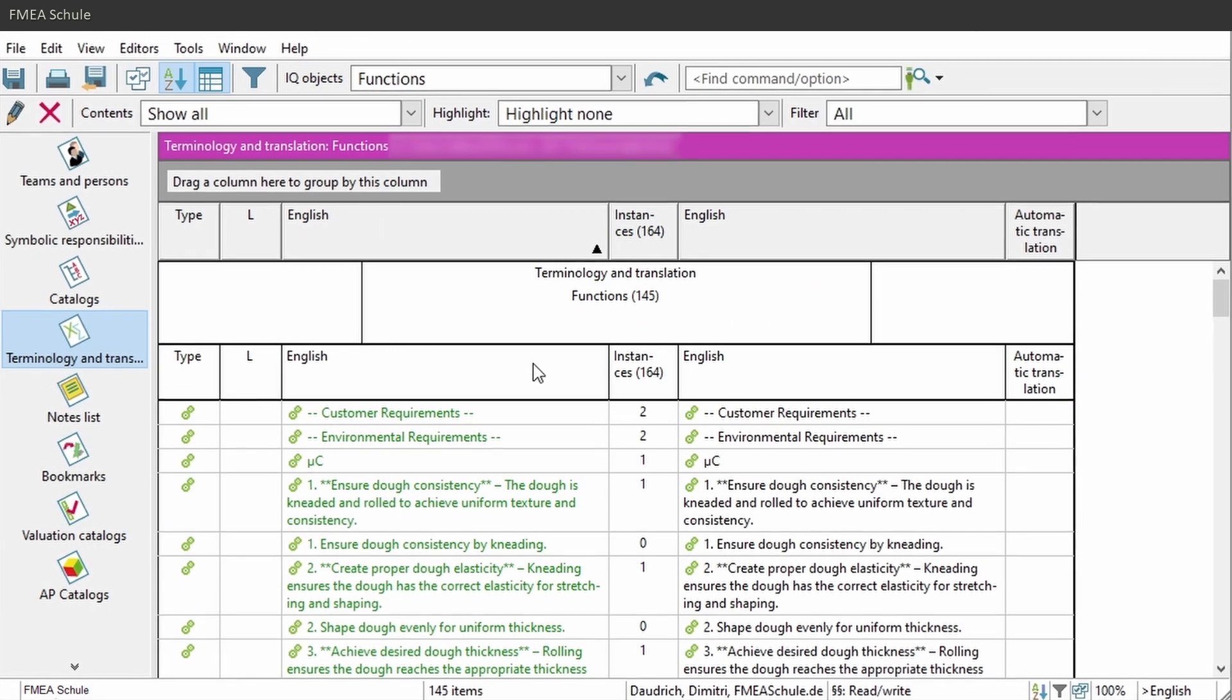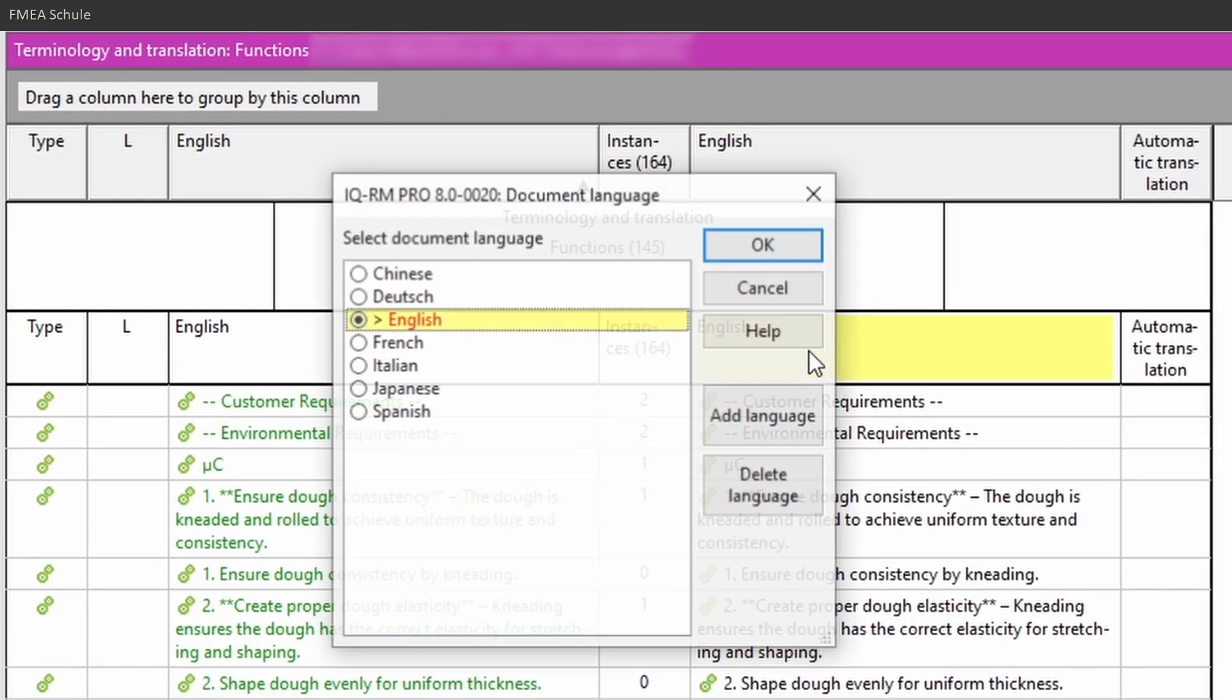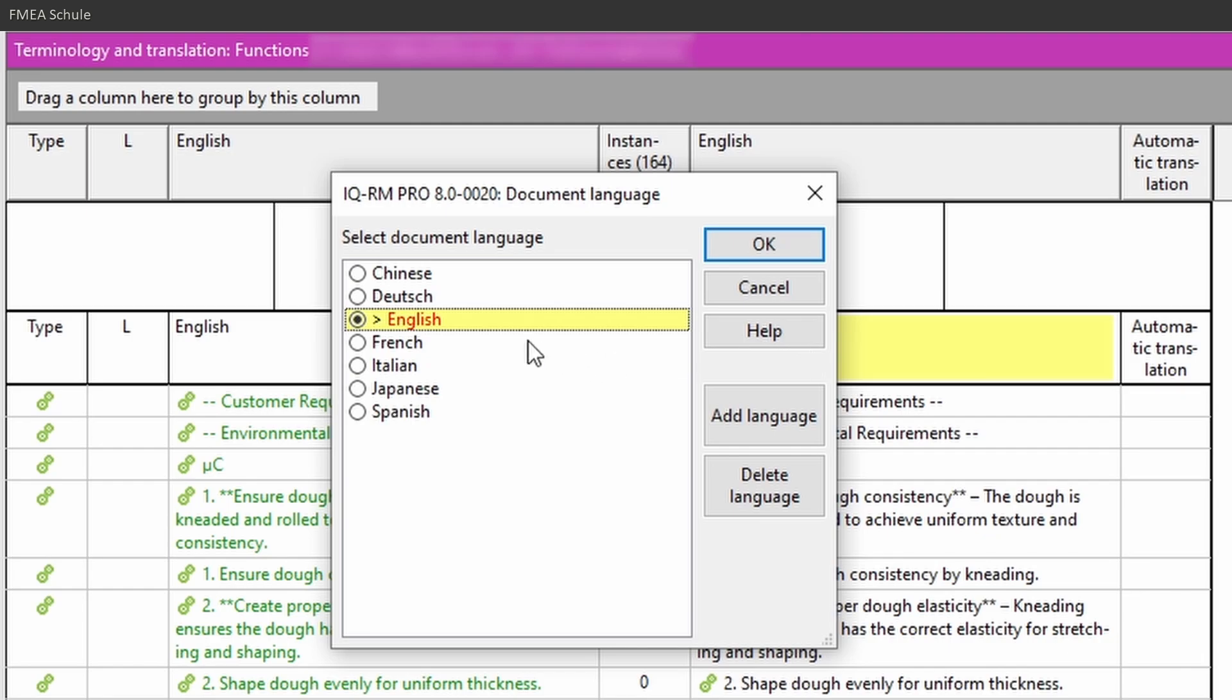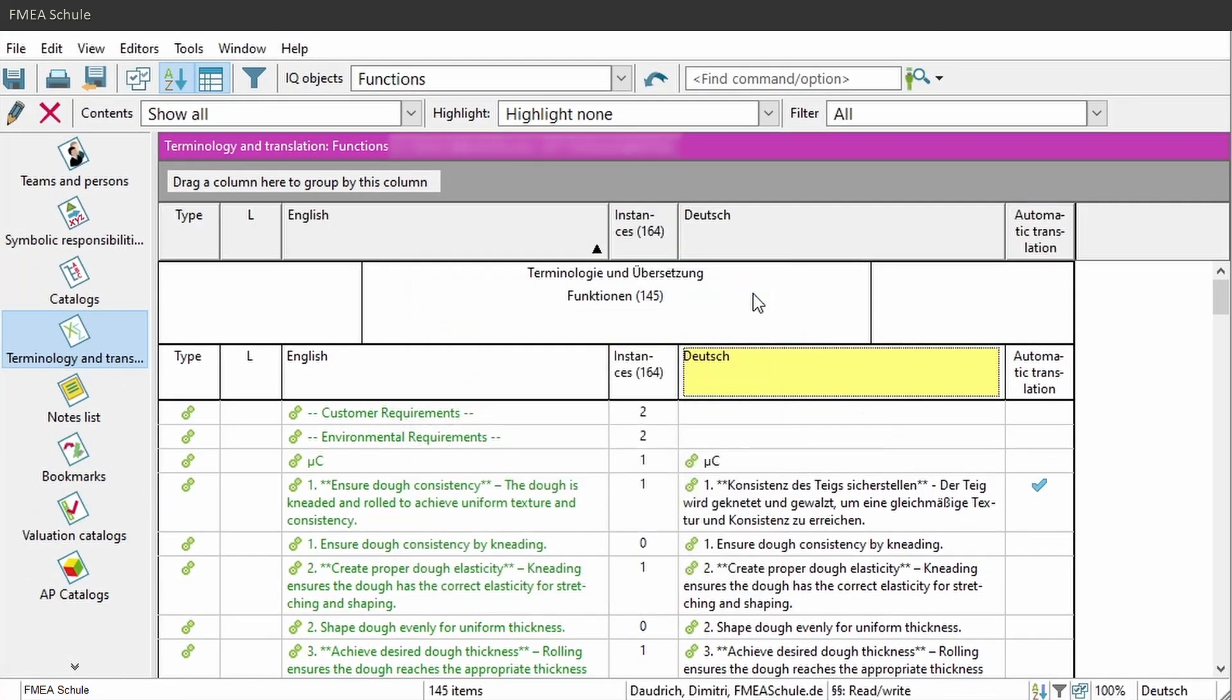In the new appeared window, you need to select a second language by double mouse click left on the header, select the language you want to translate into, and confirm with OK. Now you see in the column automatic translation a checkmark for these items which are automatically translated.